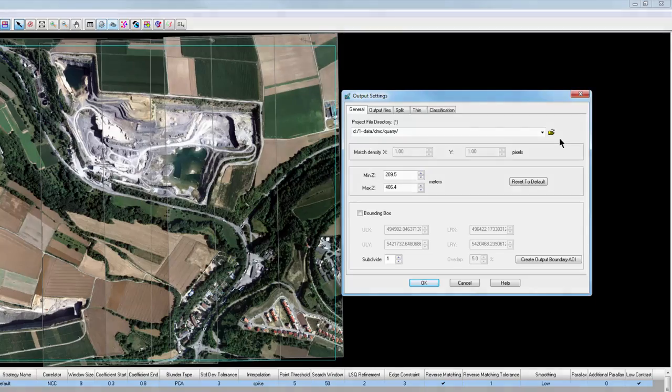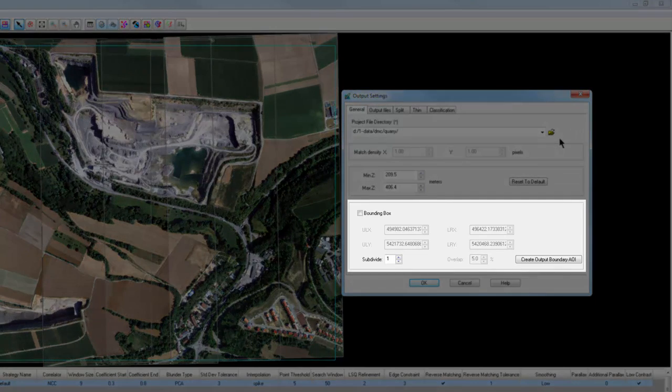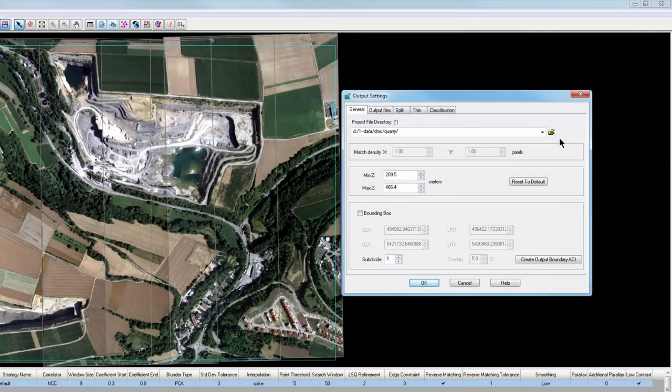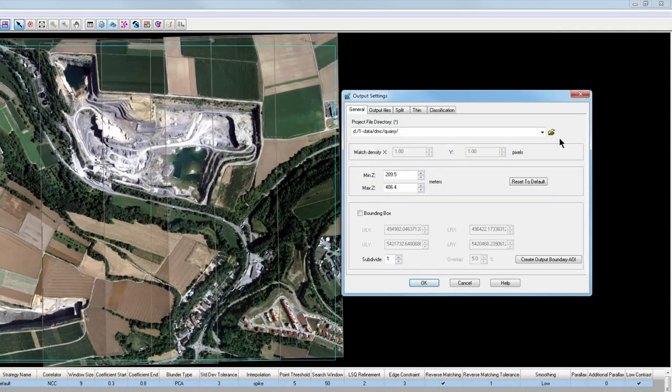By activating the bounding box, you can clip the output DTM by defining corner coordinates or use the button to activate the AOI tools and define an output boundary. This is much like the AOI tool we saw earlier.